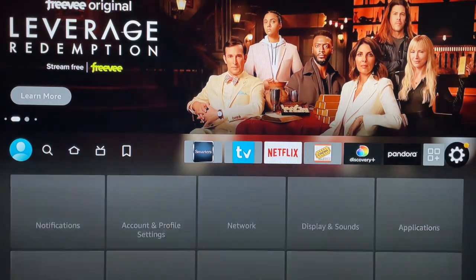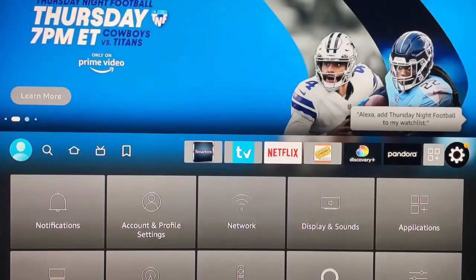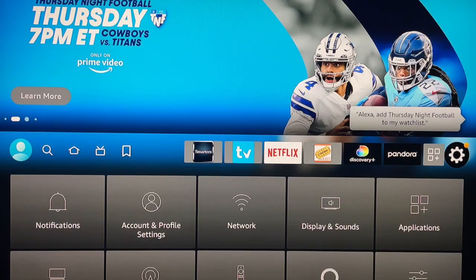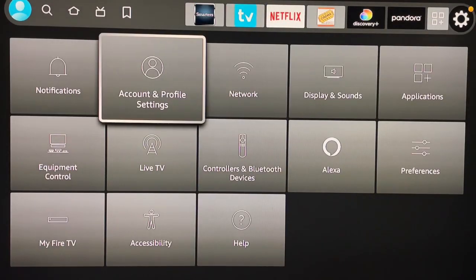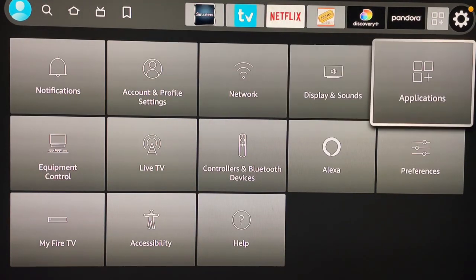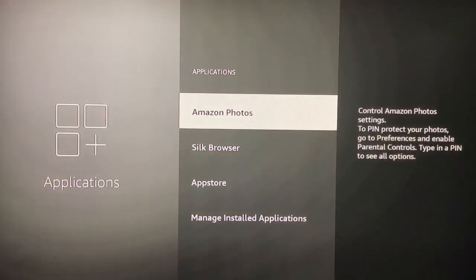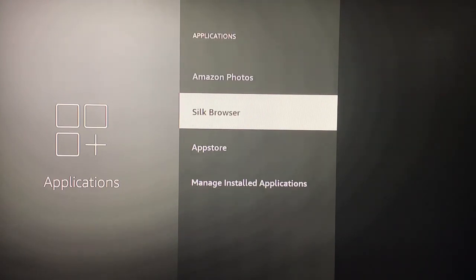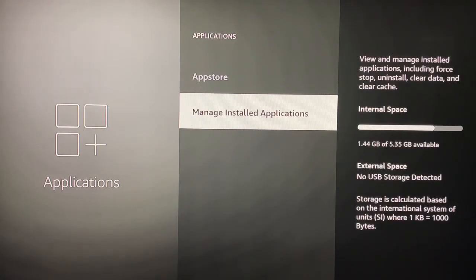Go on this wheel, that is your settings. Now pan down and we're going to go to Applications. I'm going to click on that. Next, we're going to go down to Manage Installed Applications.